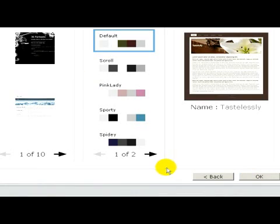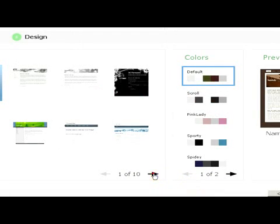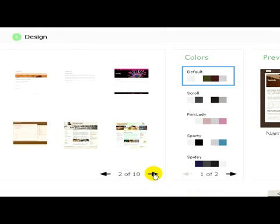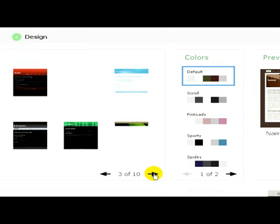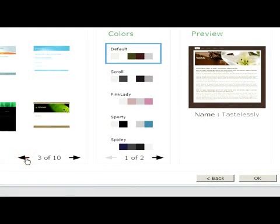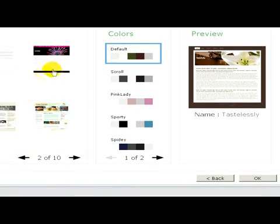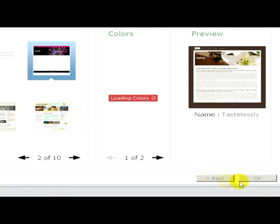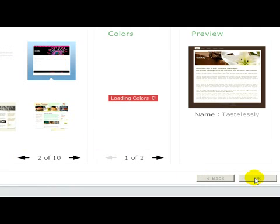As a second step, we are going to create and choose a style for our website, and in many cases we can also choose colors for the website. Click on OK.